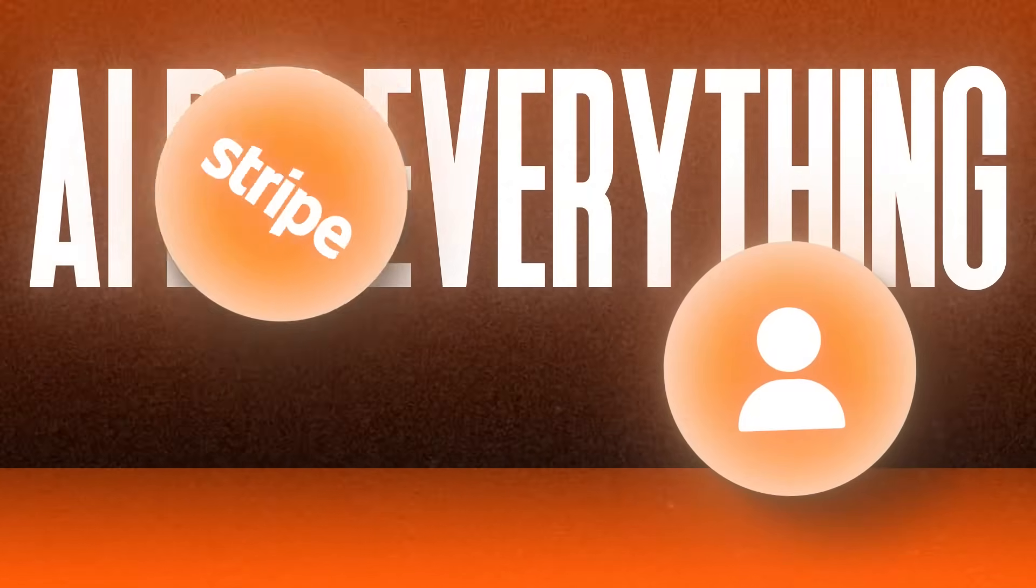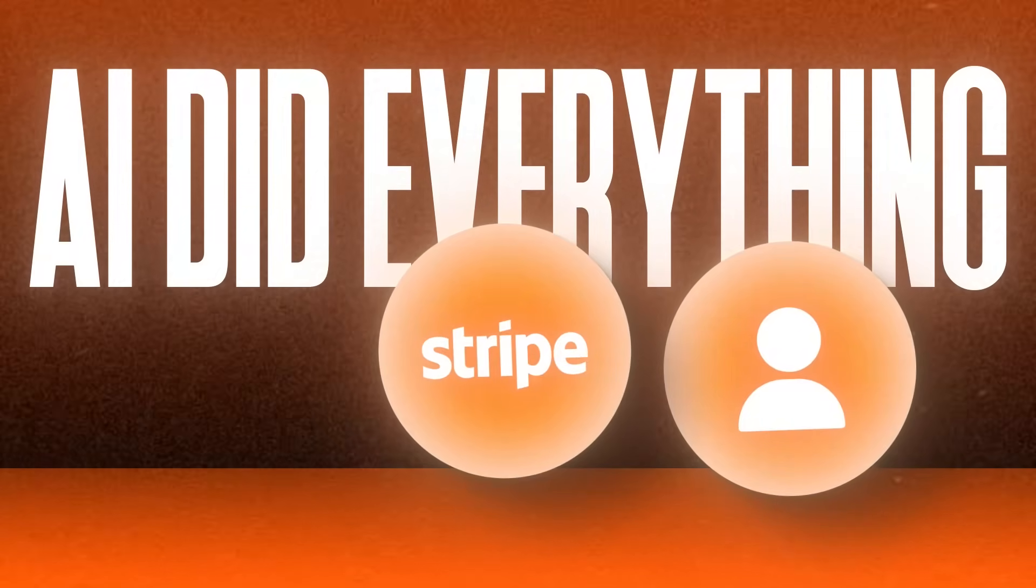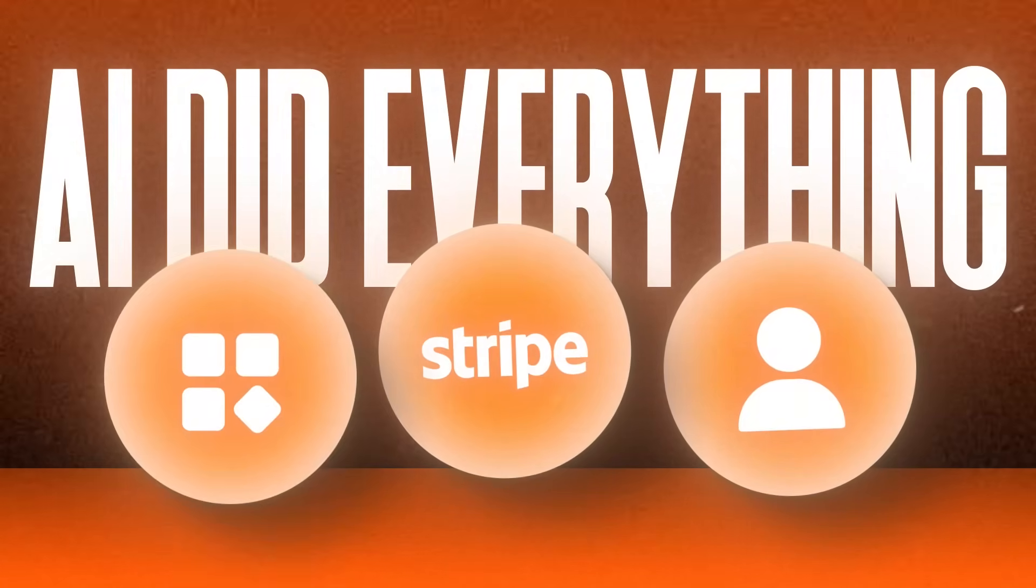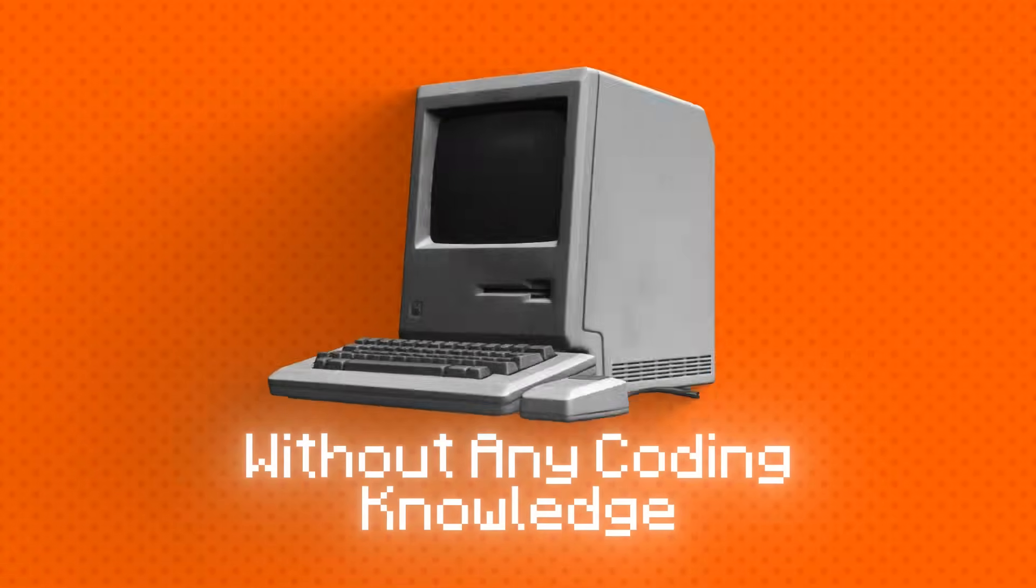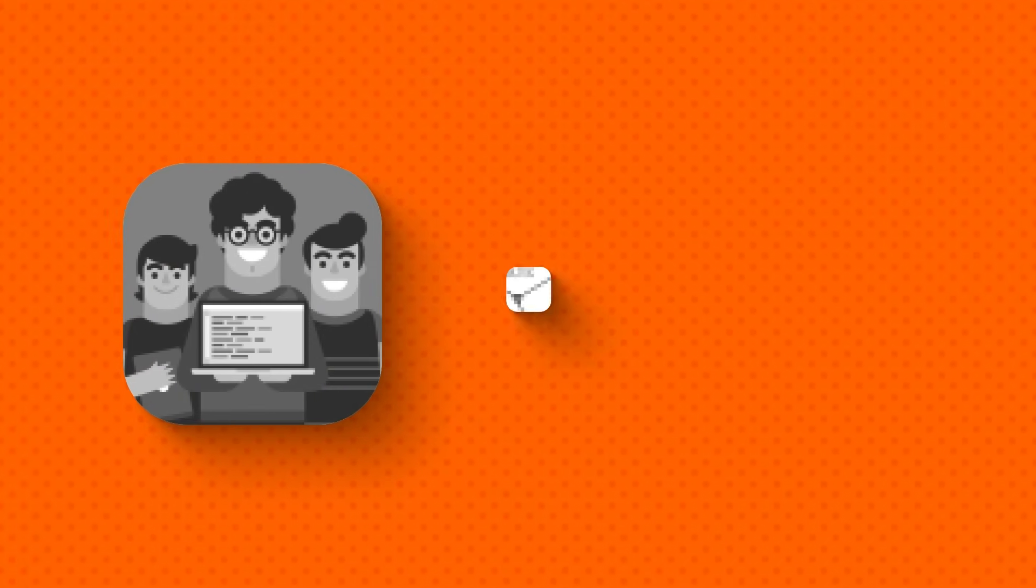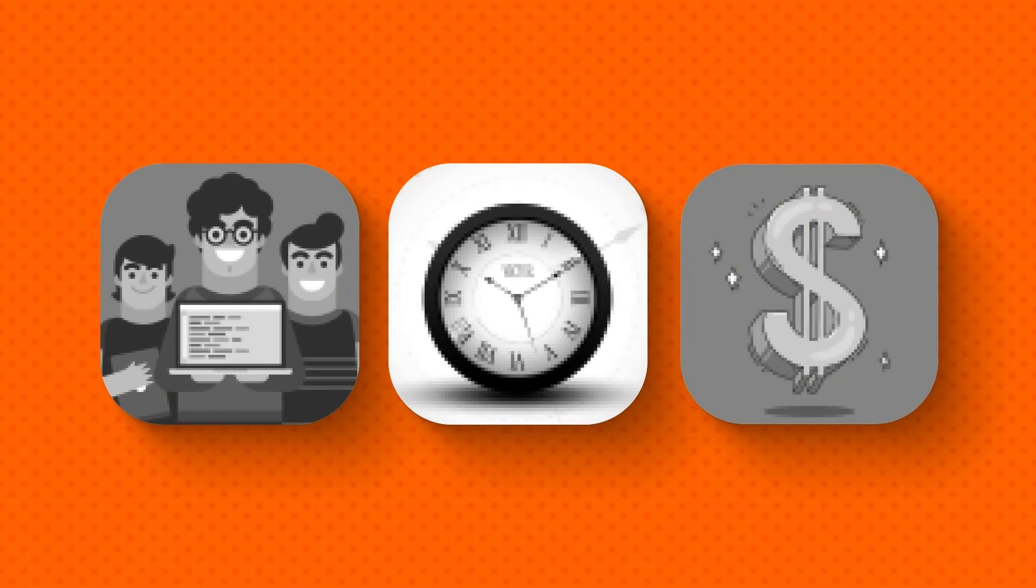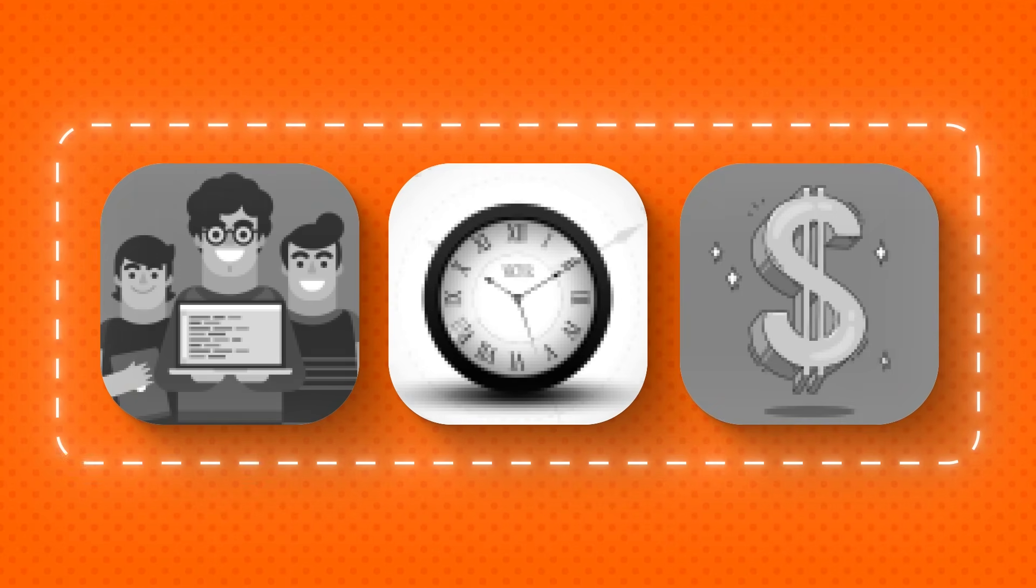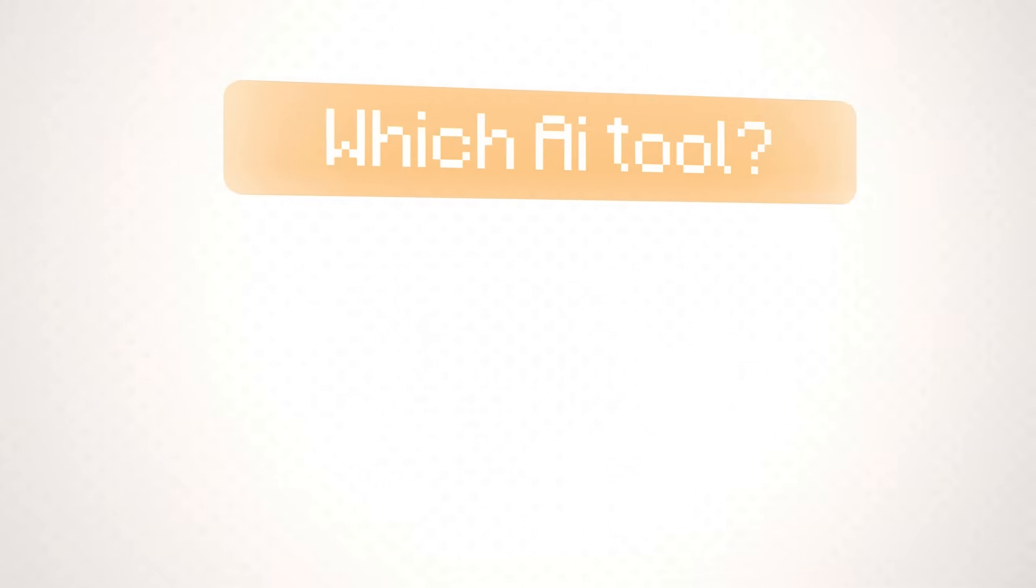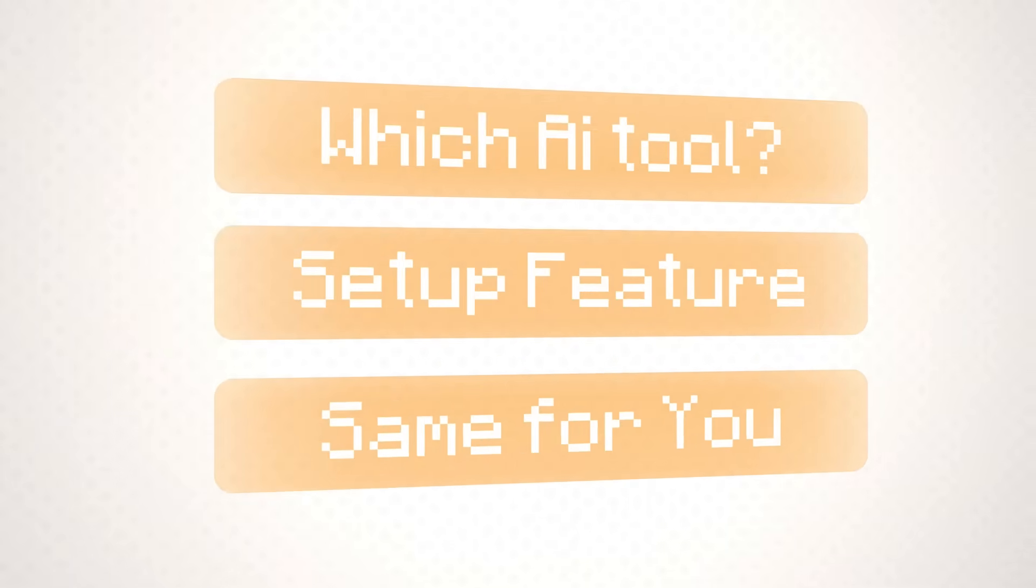The craziest part? AI did everything for me. The user interface, payment processing with Stripe to receive payments right away, all the core features, without any coding knowledge whatsoever. What would normally take a team of developers months and cost hundreds of thousands of dollars, I accomplished in a fraction of the time.